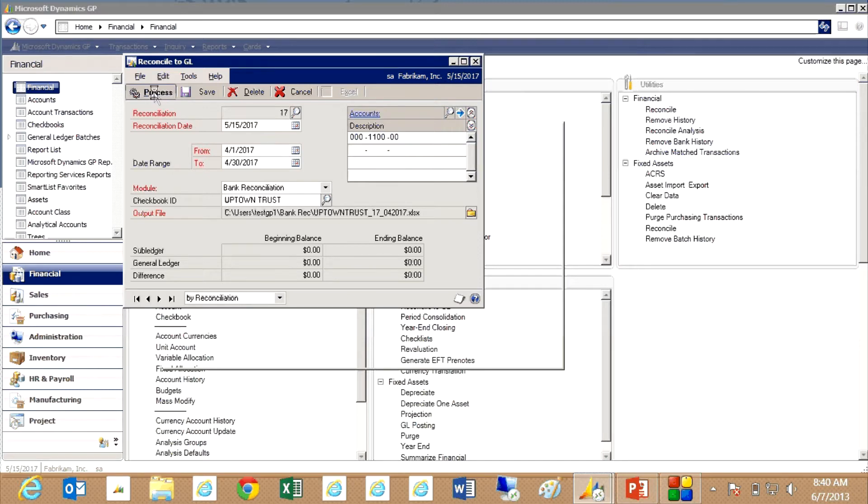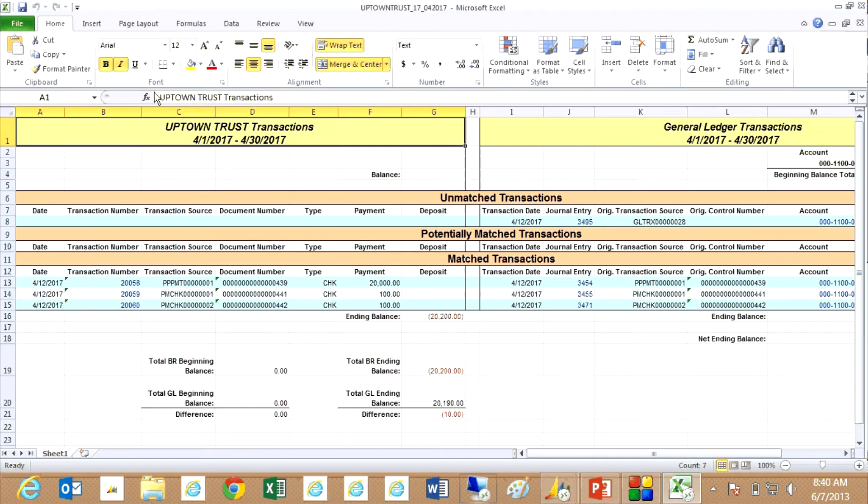When I hit process, what it's going to do is look at all the transactions in the bank reconciliation module and compare those to the general ledger.